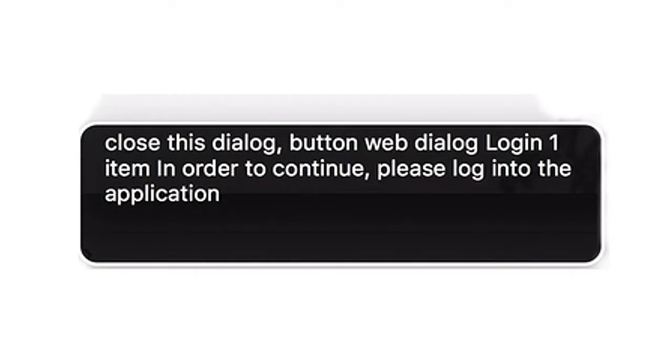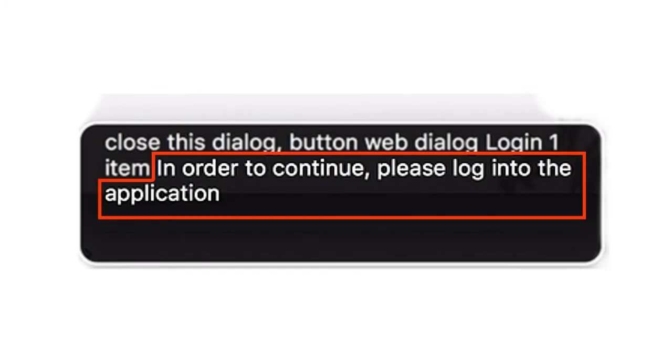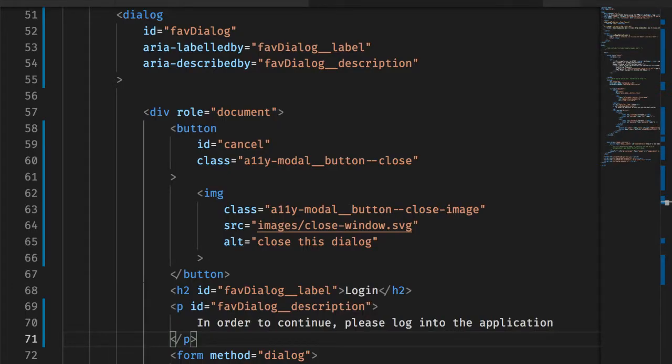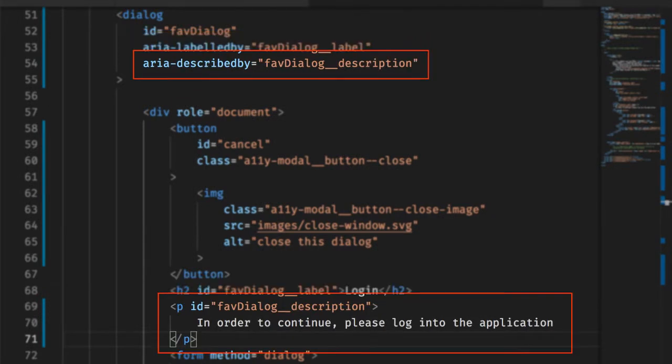Finally, you will notice the screen reader reads out the header and the description in the dialog. This happens because the dialog tag has its ARIA labeled by attribute set to the ID of the header, and its ARIA described by attribute set to the ID of the description text.